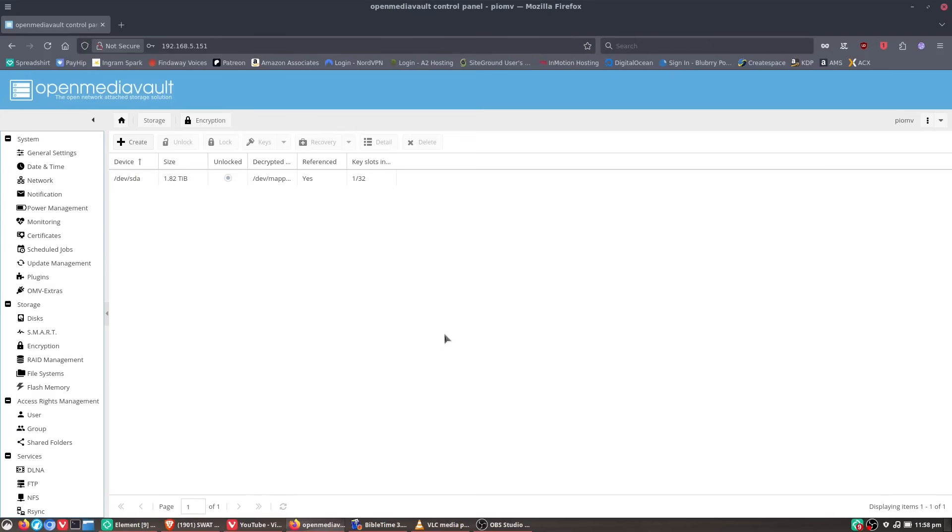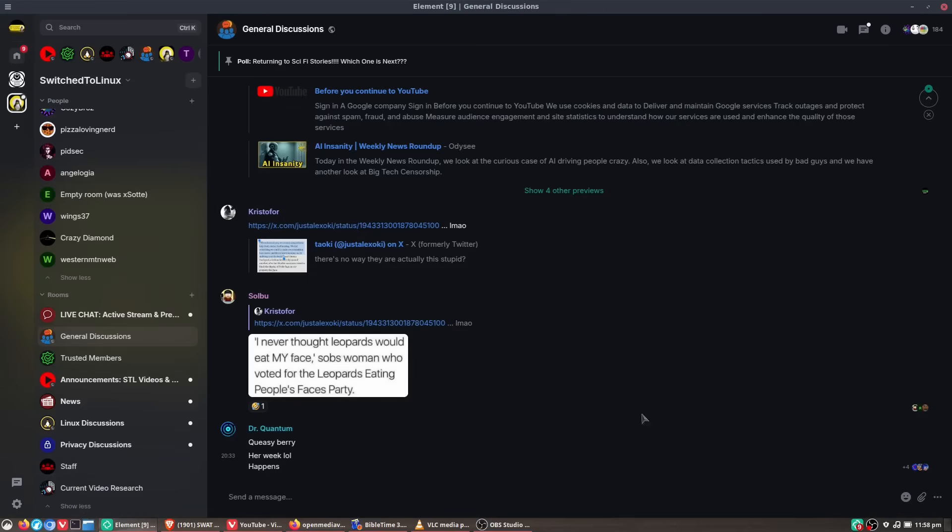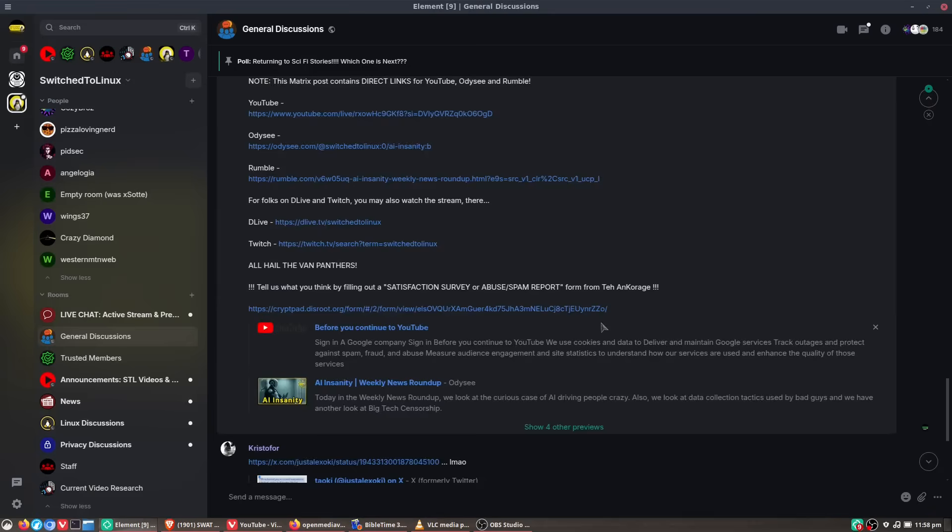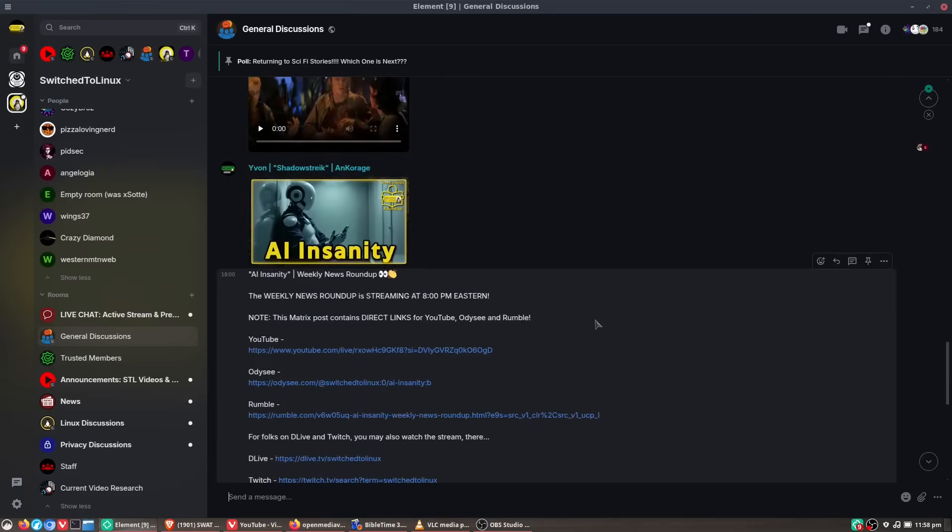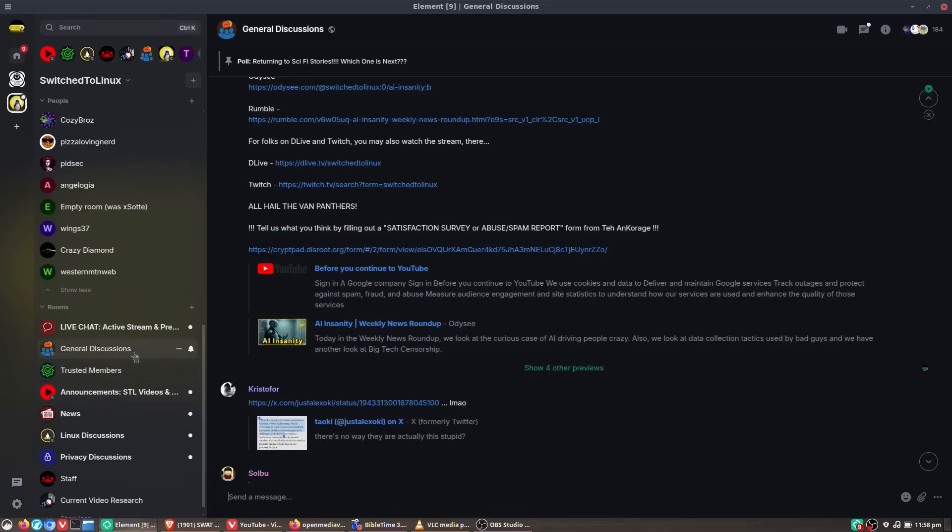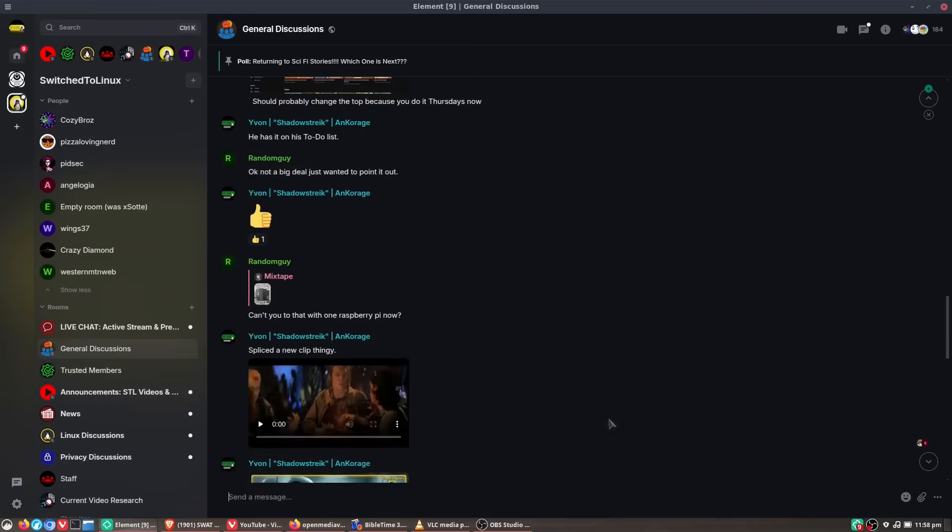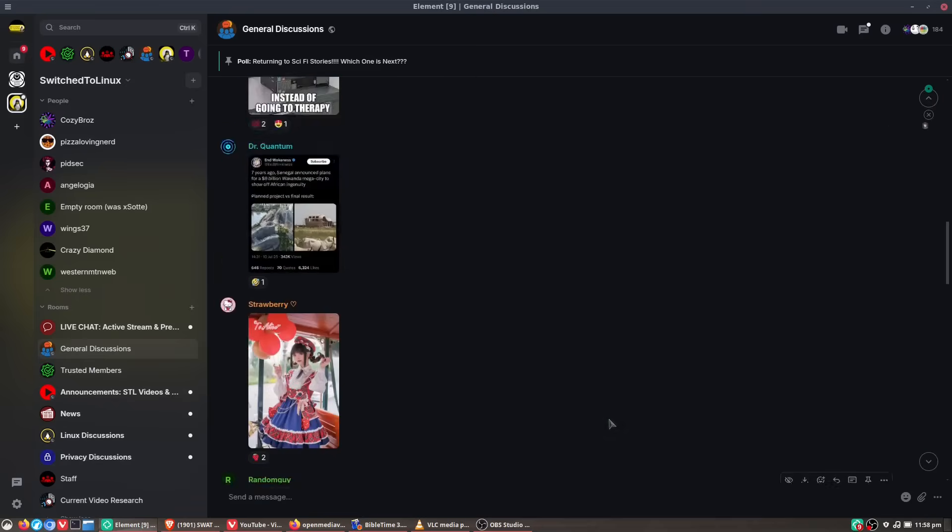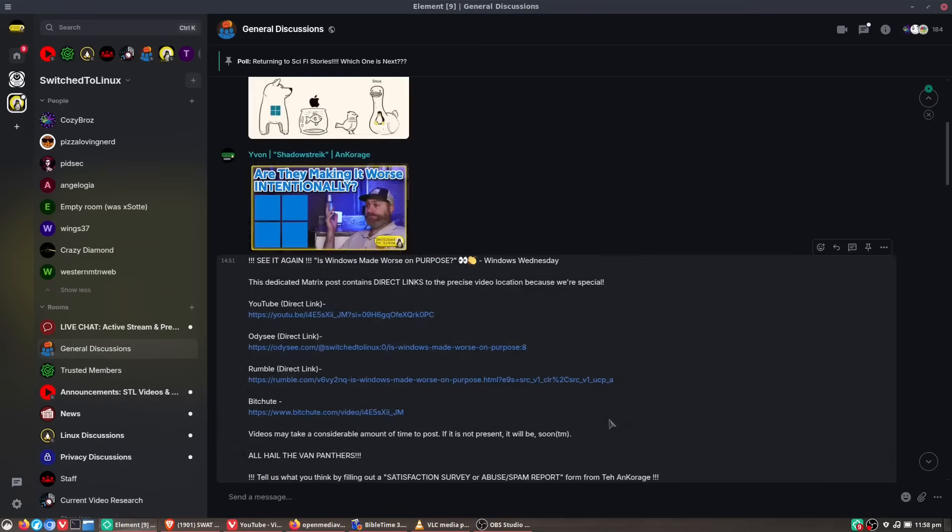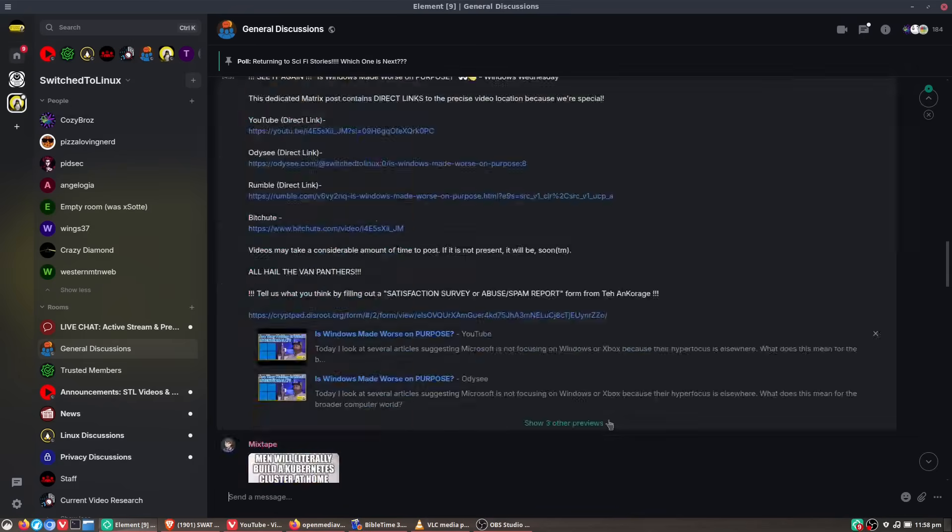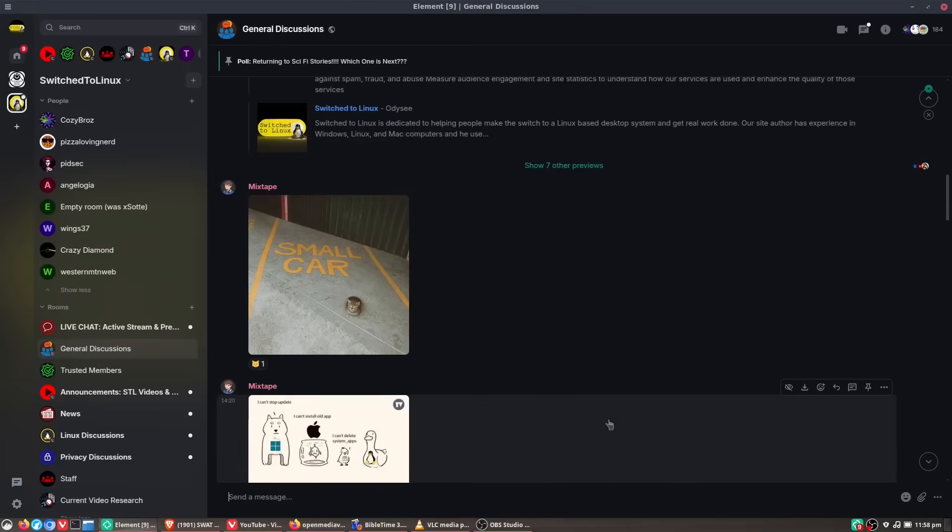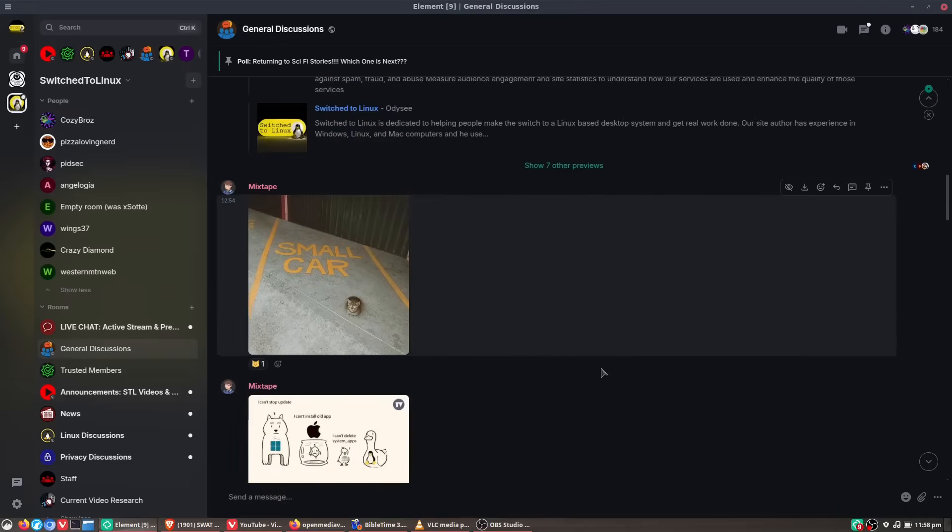And then of course, the last application, we have our matrix server up there. I don't know what's on the matrix server right now. There you go. Okay. We're just on our general. So that's good. So our matrix server, this is just kind of where a bunch of us hang out. We end up chatting. We have discussions on anything, everything, some things, no things, whatever. Lots of memes over here. Small car. Okay. That's a small cat. I don't know. Whatever.